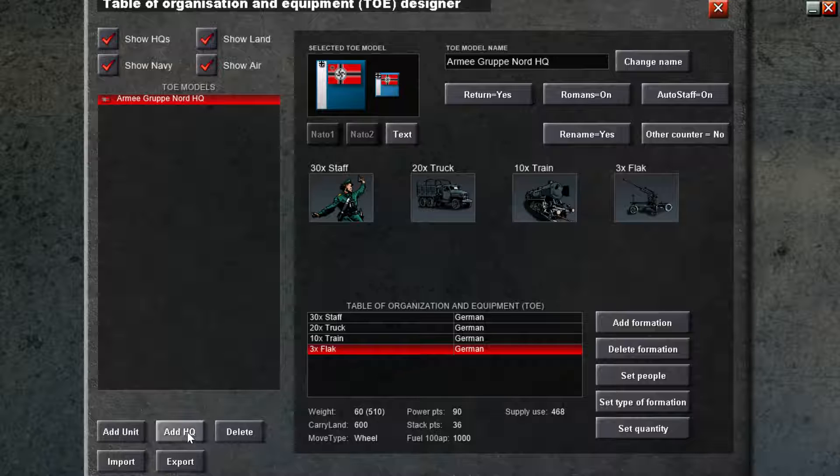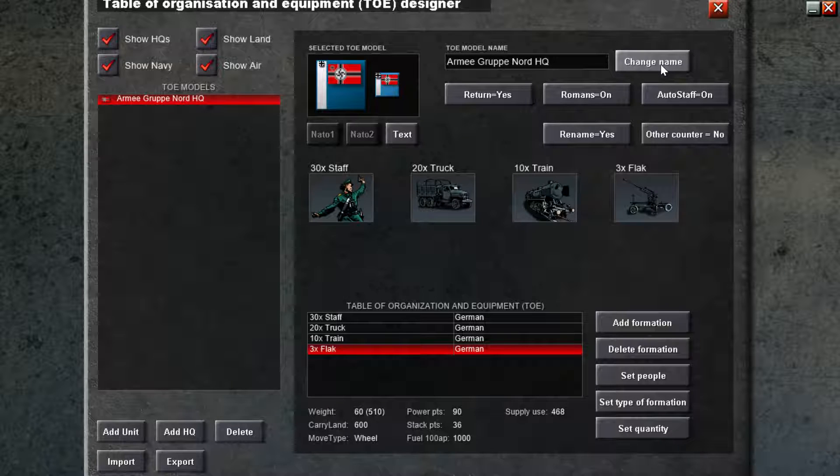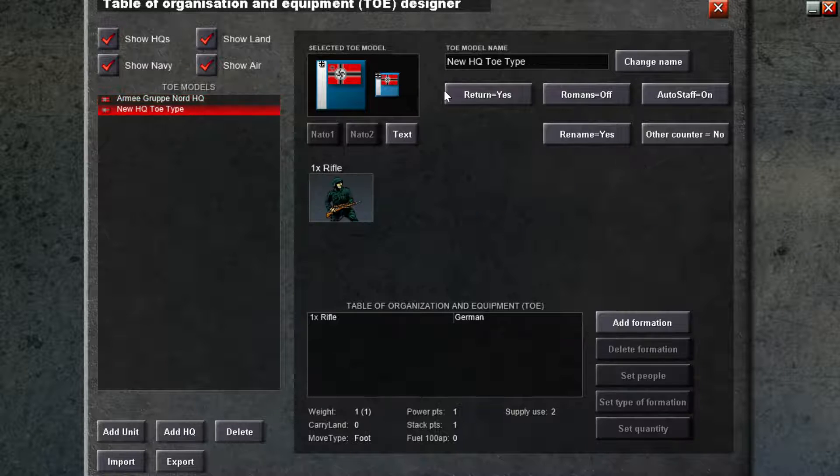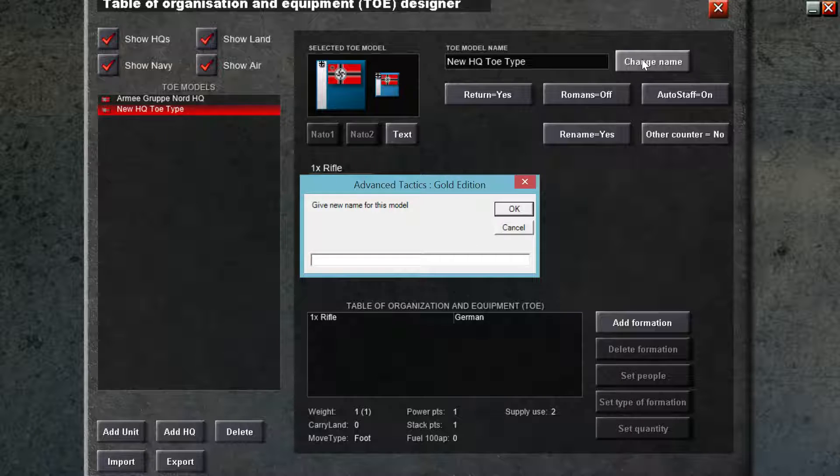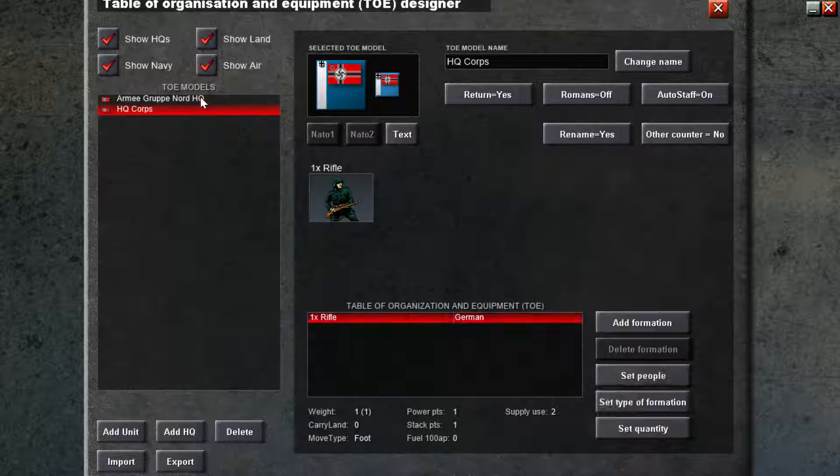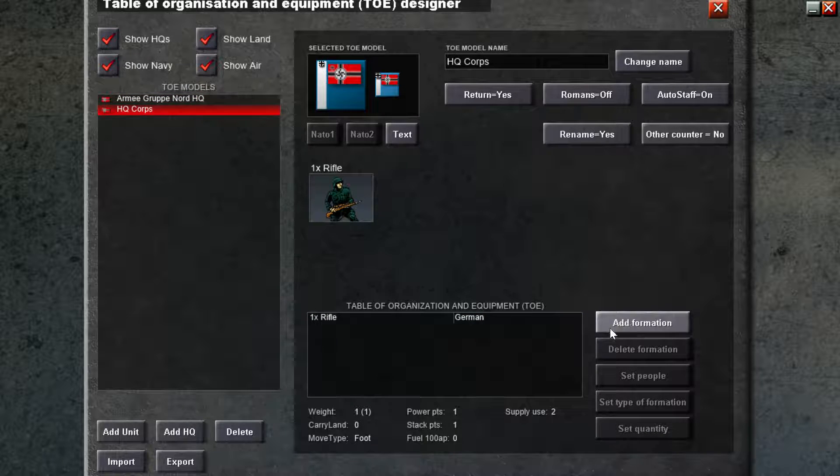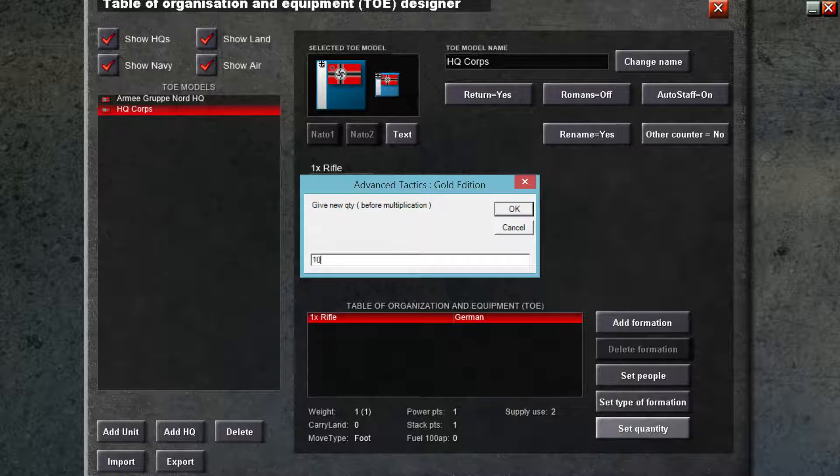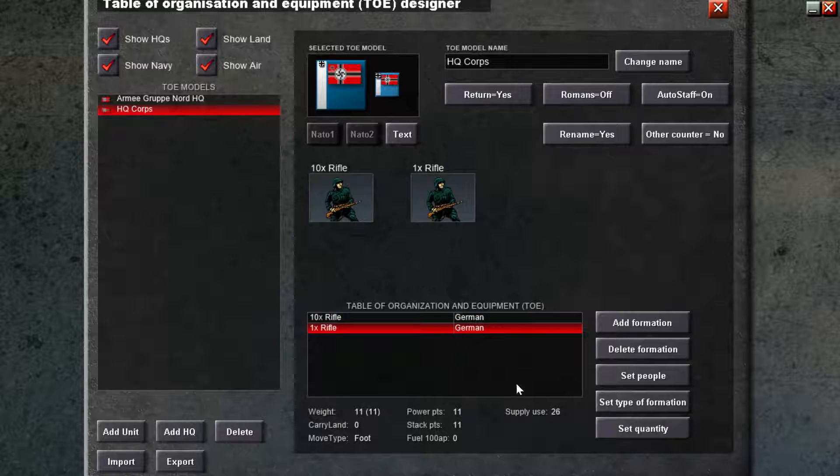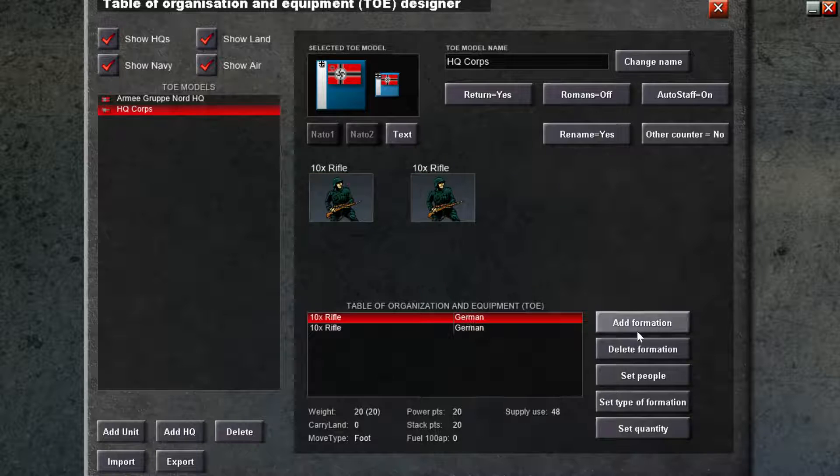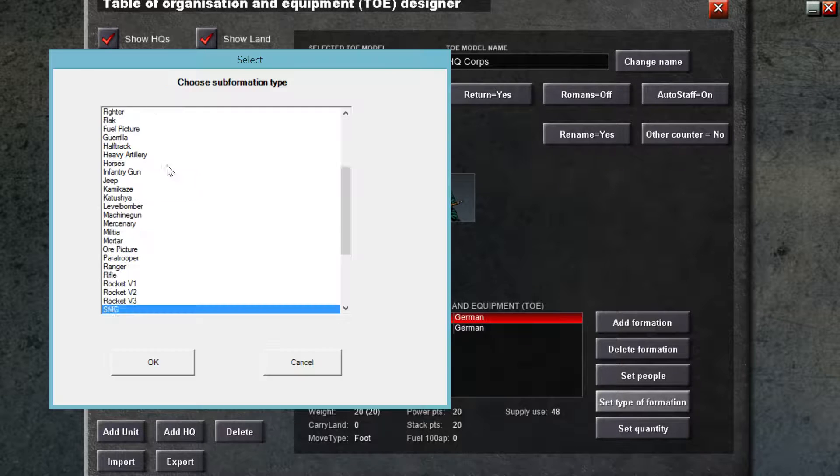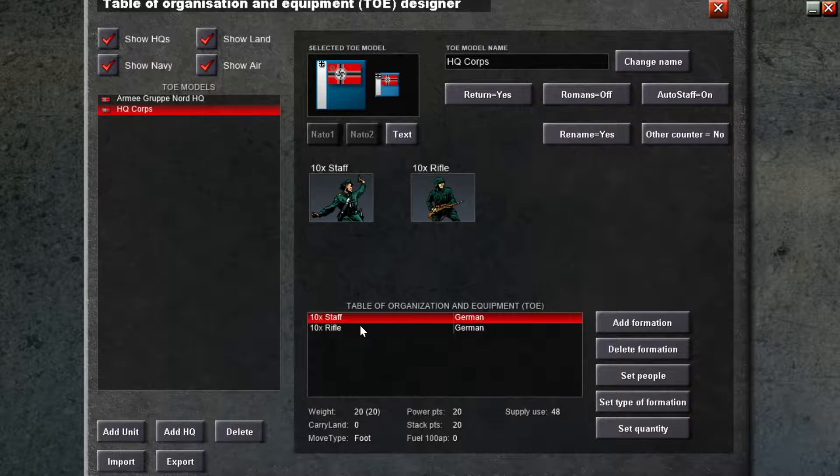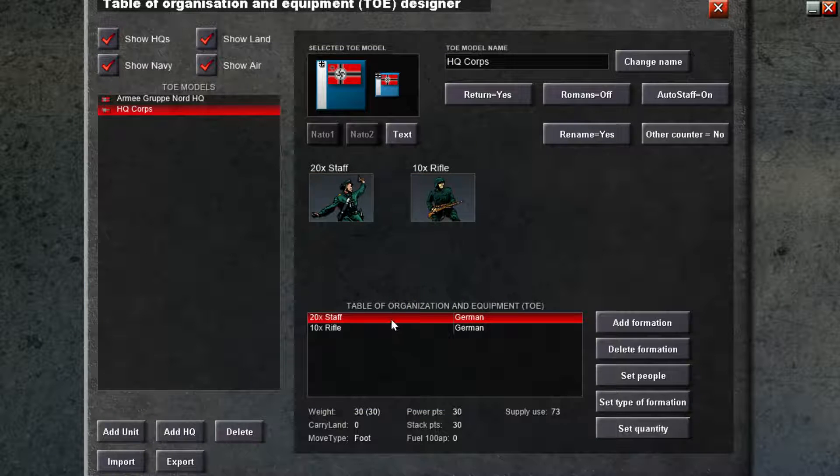Let's add another. Well, you know what? This is just going to be the HQ. Let's add another HQ. And this will be the HQ of a corpse. Let's give type of formation staff. And actually, quantity, let's make it 20 staff.